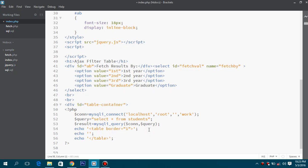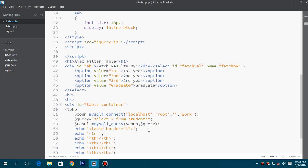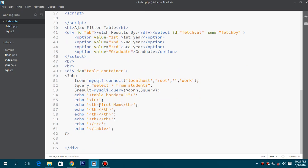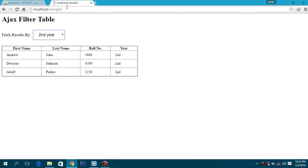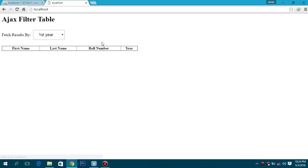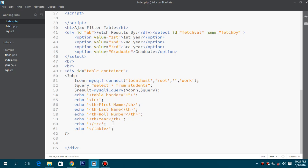First we will go with the table heading. That's it here — so now if you save it and run it, I have this table head. Now next we will do is we will create a while loop to fetch the data from our database.